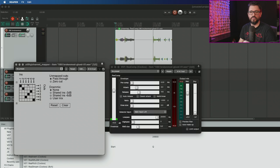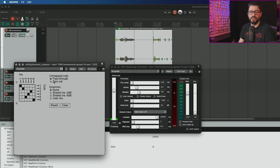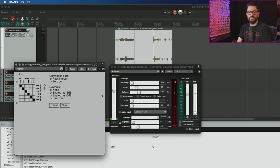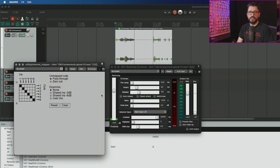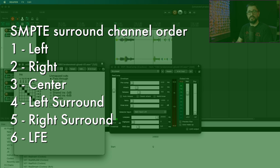There's two different standards for surround and different DAWs use different things. Reaper uses the SMPTE format, which is left, right, center, left surround, right surround, and LFE for the six channels. The film version is left, center, right, left channel, right surround, and LFE.